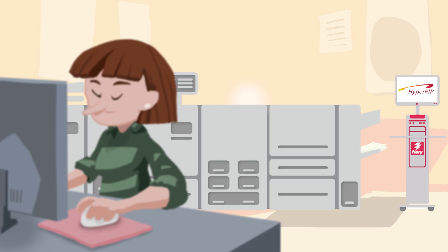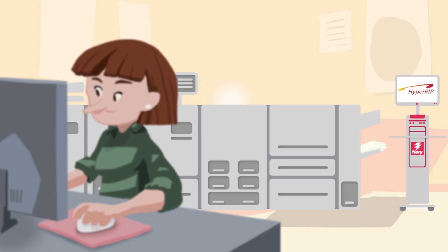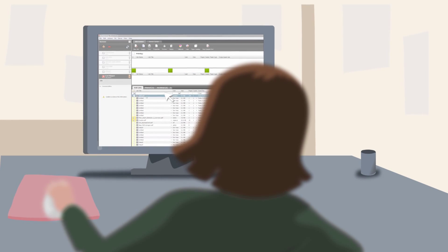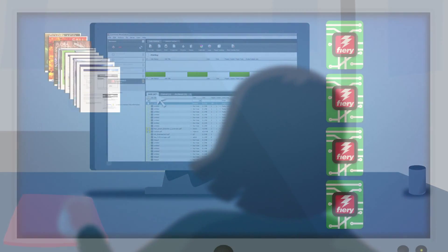Now you can drive uninterrupted production and deliver jobs to your customers faster with Fiery HyperRip.